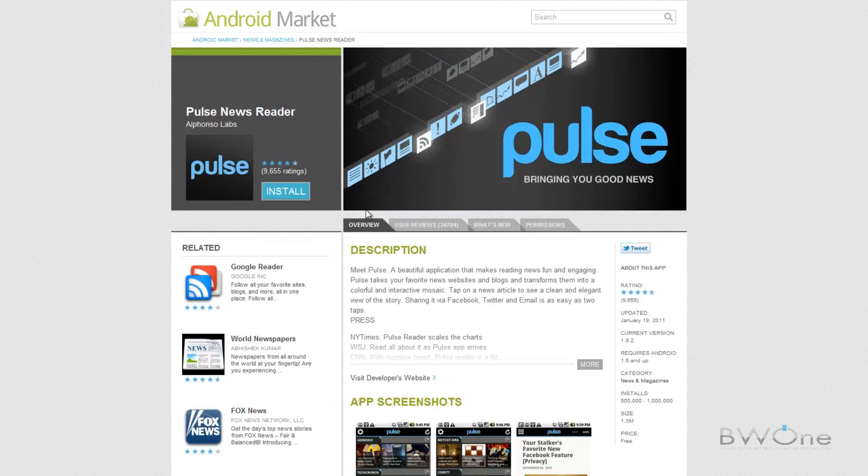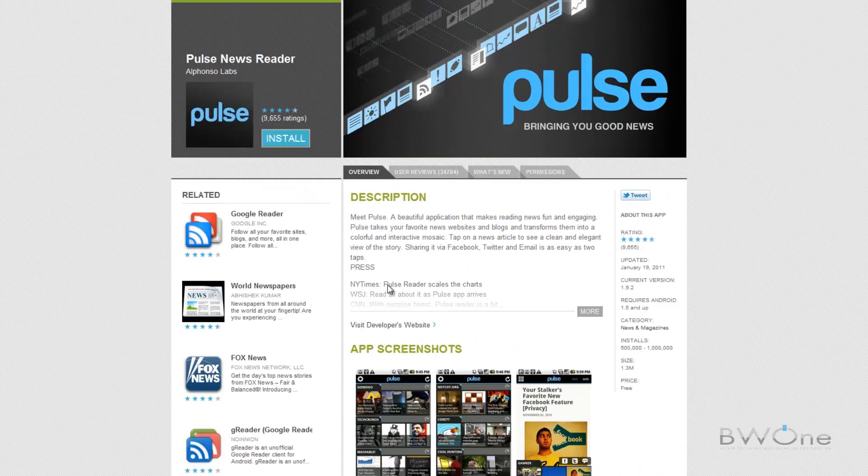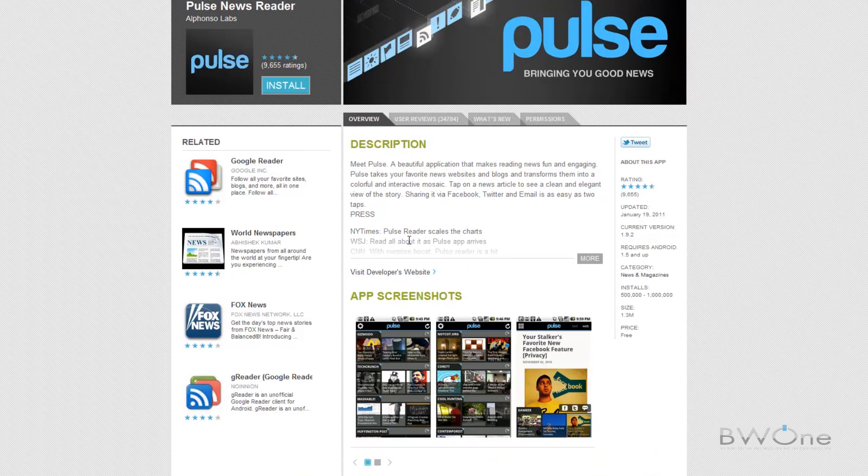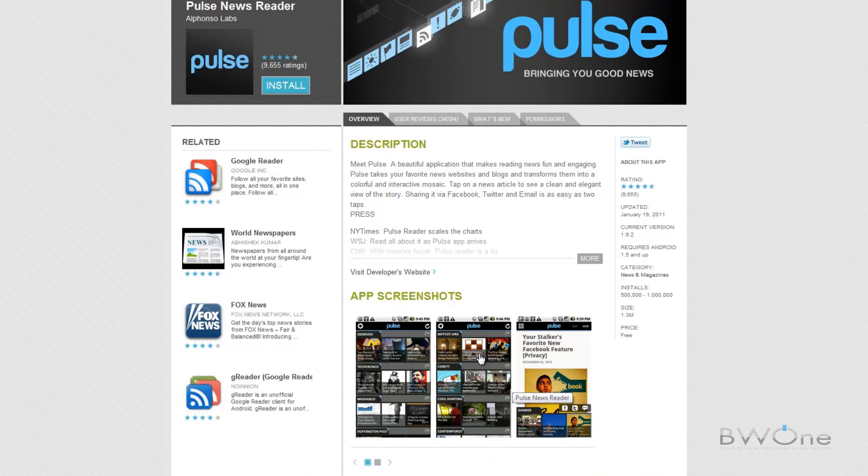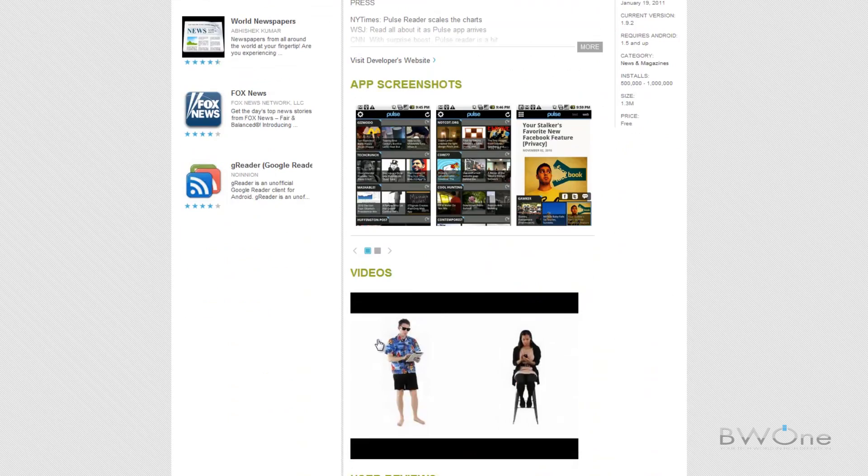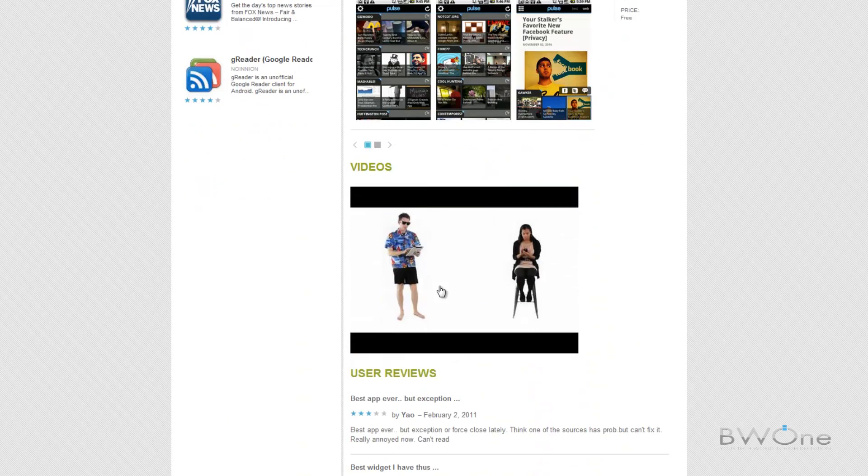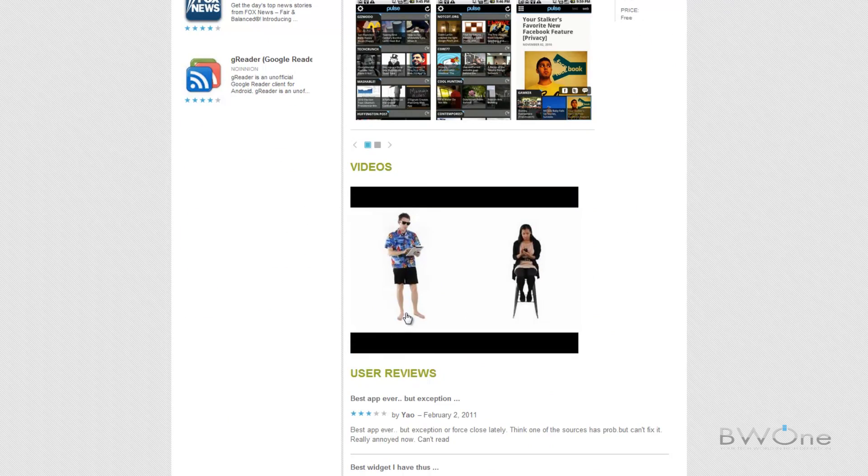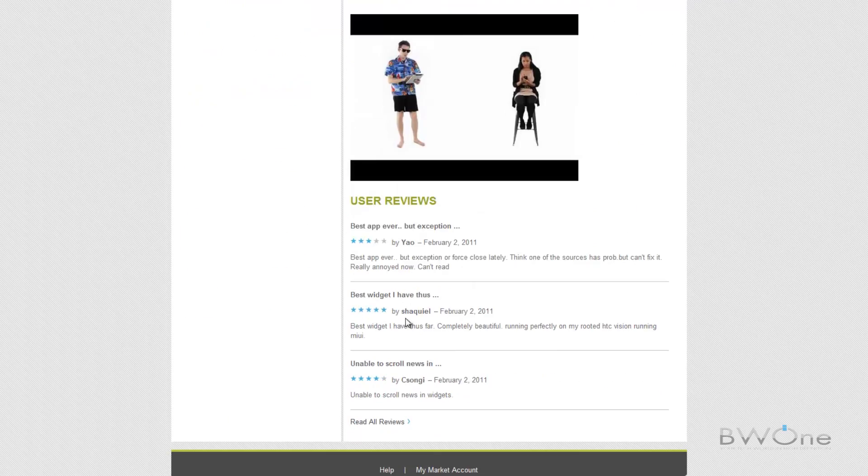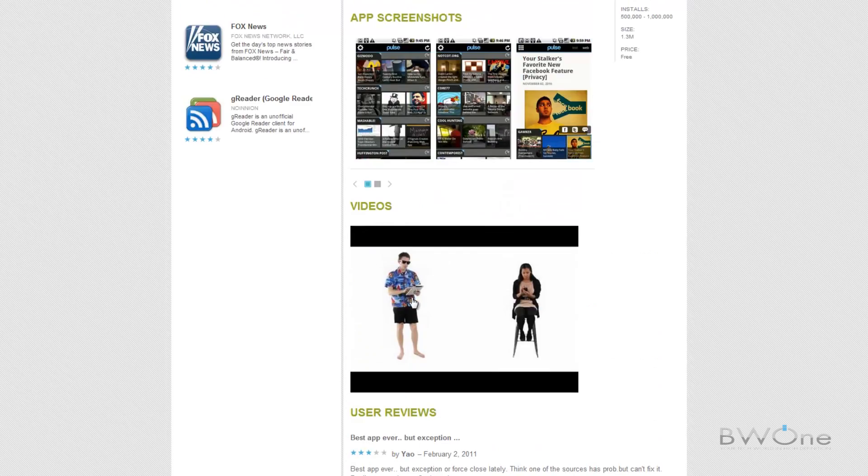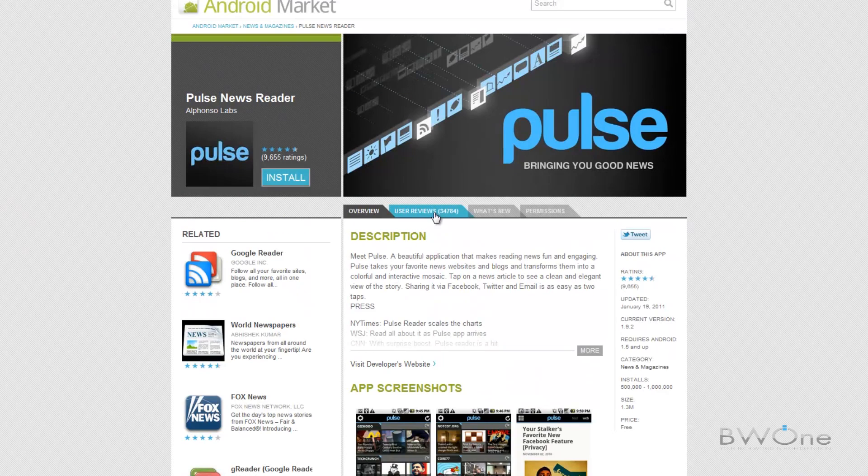So let's say we want to download Pulse Newsreader. Click on that here and what you'll see is the rating. You'll see the description and you'll get some app screenshots. You can actually get videos now which is new for the web store and you can see the reviews here as well.